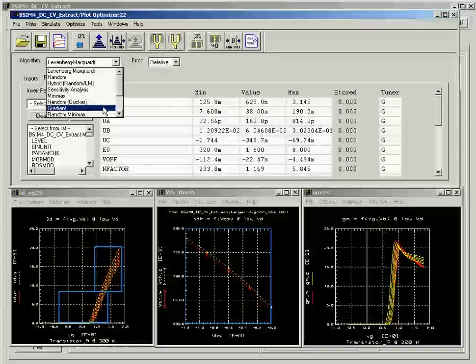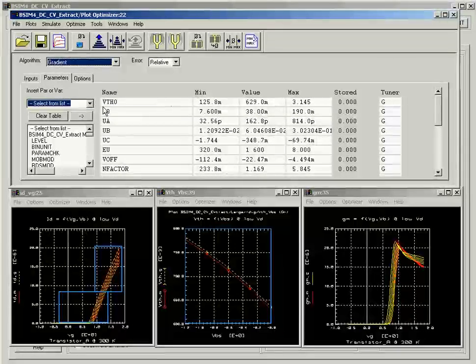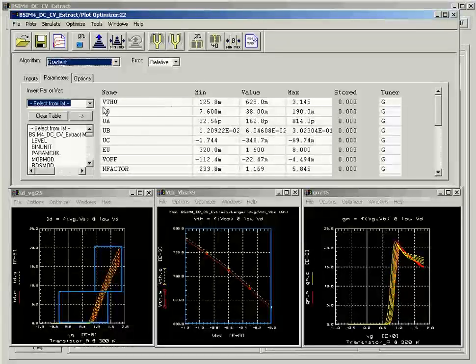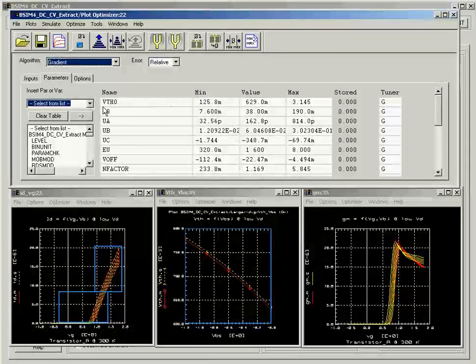In this example, we will use the gradient optimizer to first optimize the parameter set and use the Levenberg-Marquardt optimizer to further fine-tune the result.